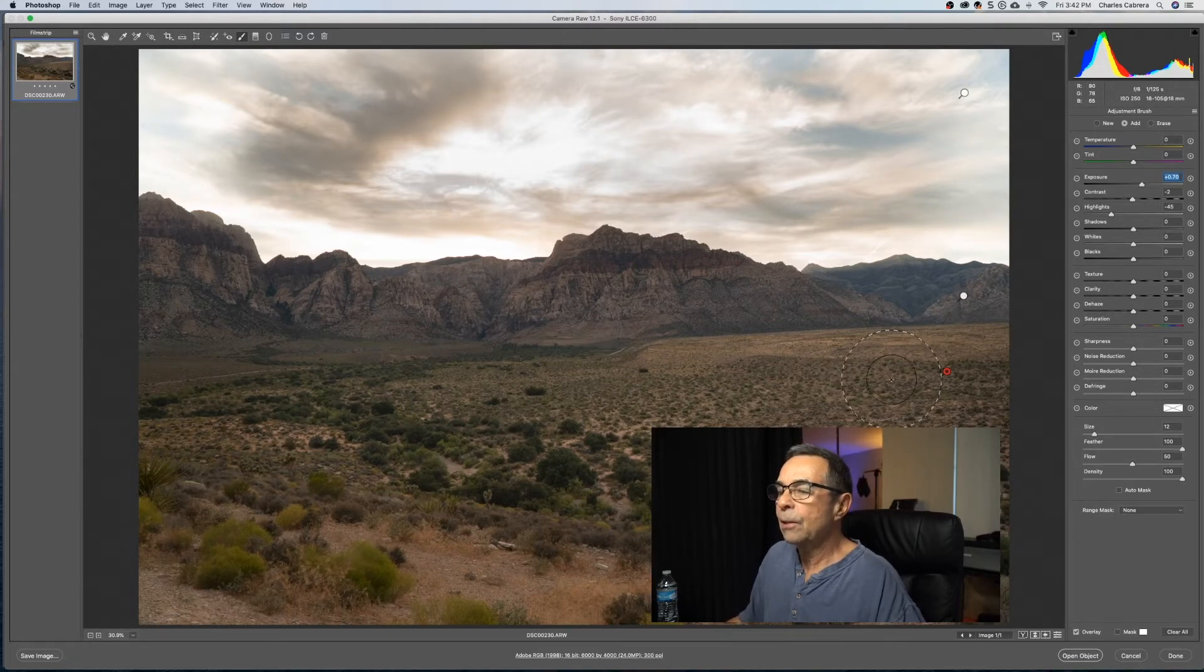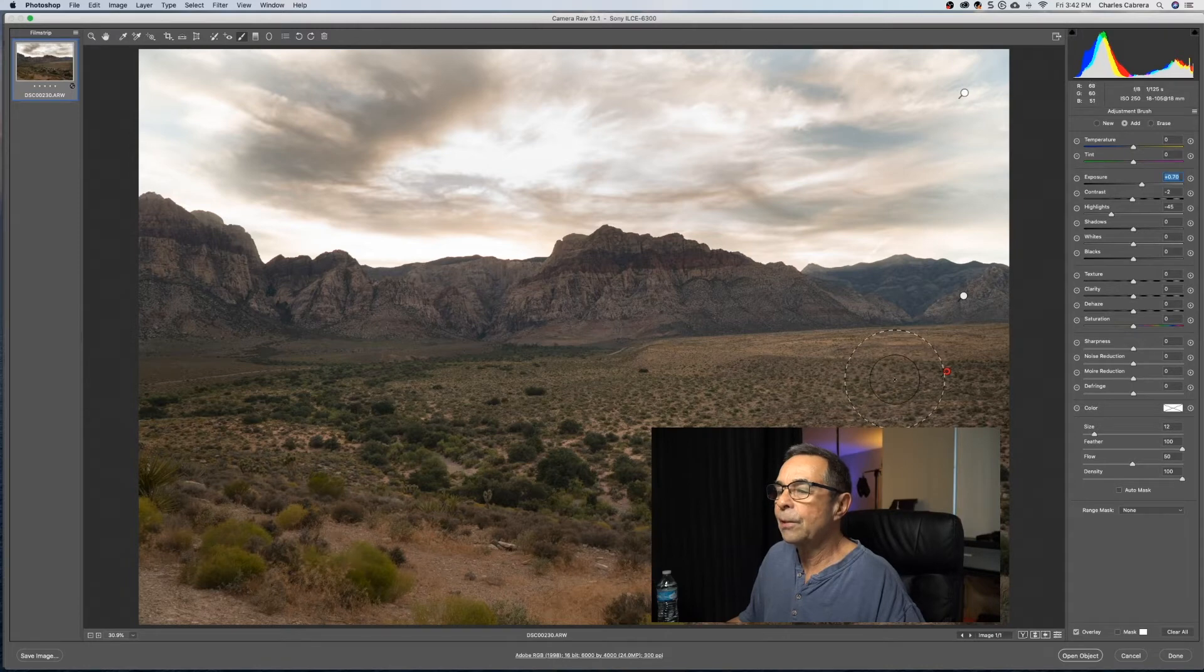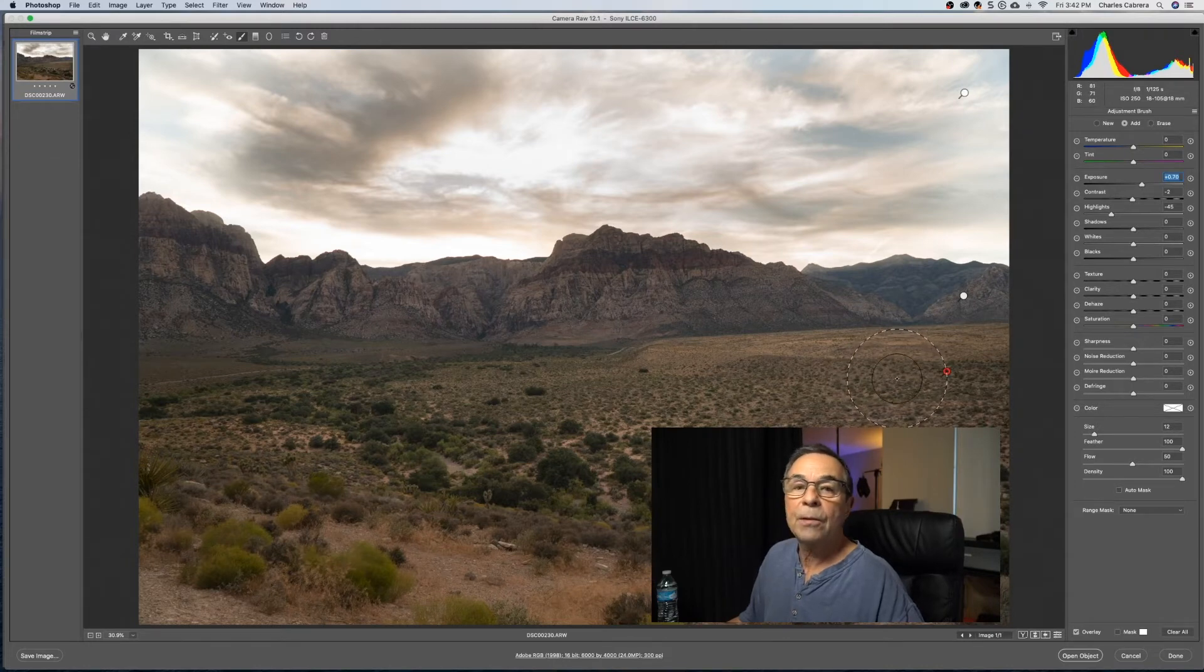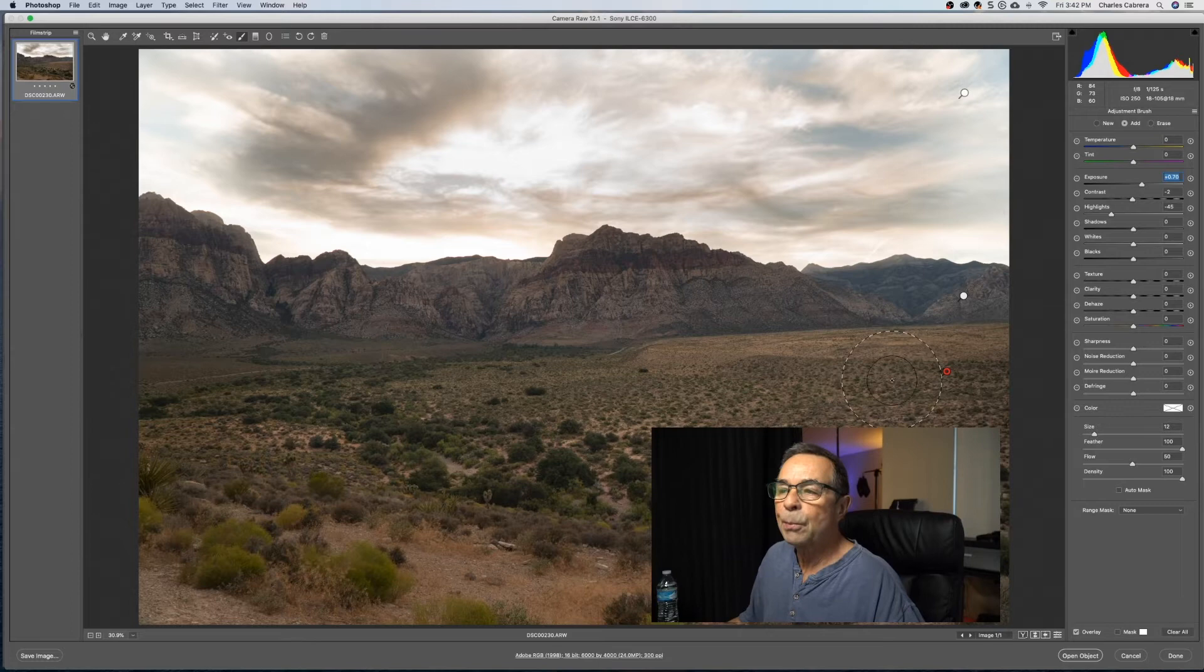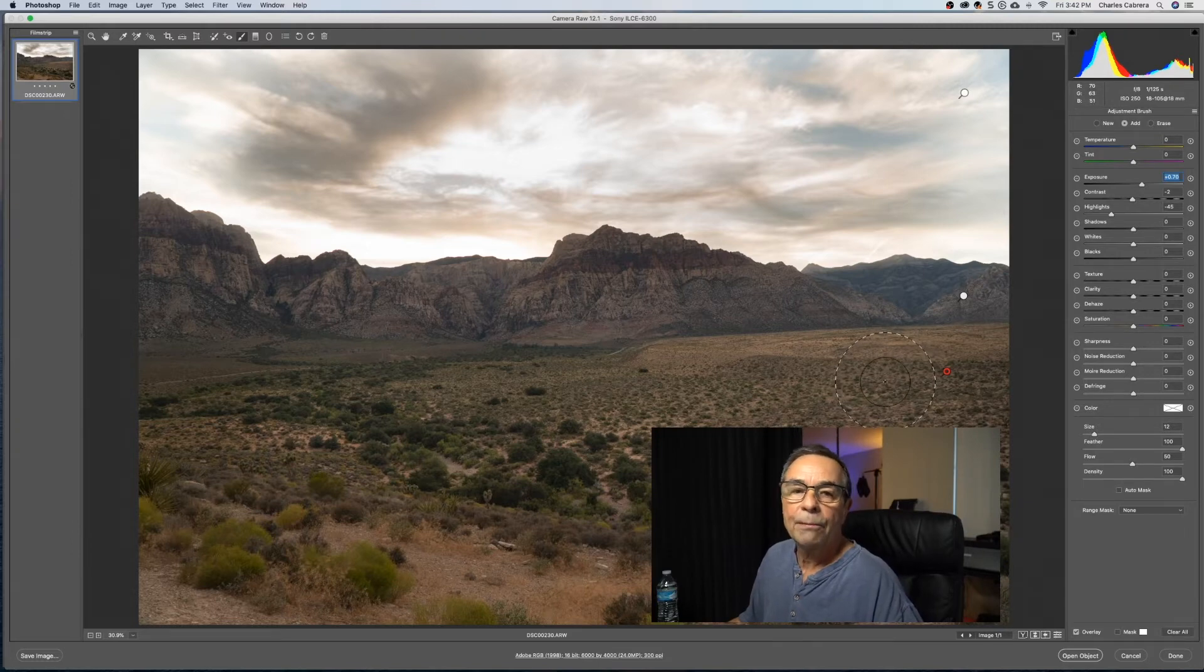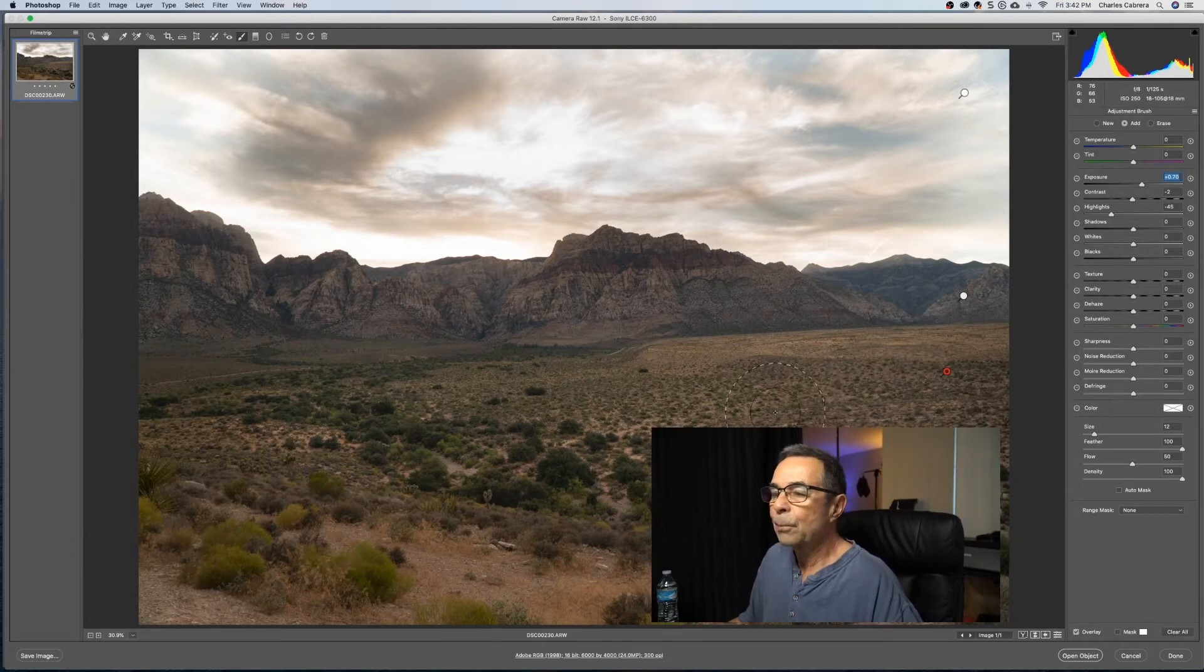Now, if you don't want to use Lightroom to do this, and you don't want to manage your photos at all in Lightroom, Adobe Camera Raw is good to use, because you can open up your raw photo from anywhere, make your adjustments, and say Done, and you get out of Adobe Camera Raw.